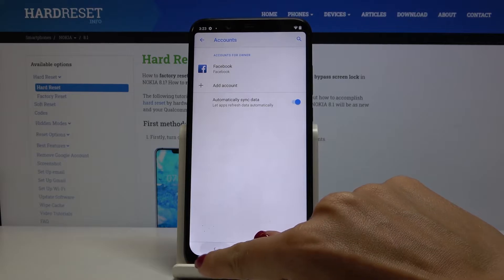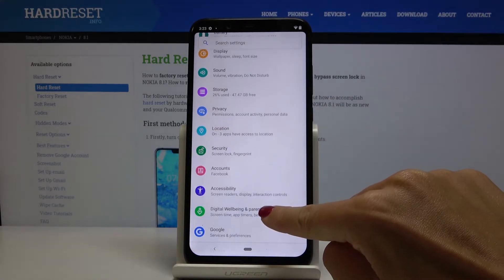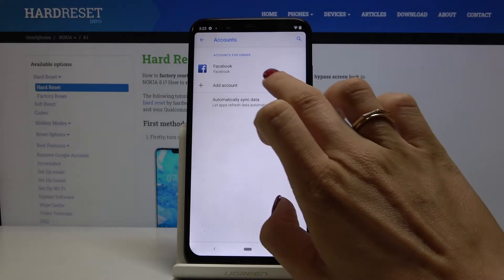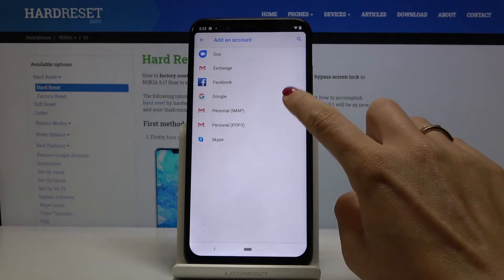Confirm that you want to remove this account with all its data and that's it. As you can see it is no longer here. If you would like to add another account to your device just select accounts, pick add account and select Google.